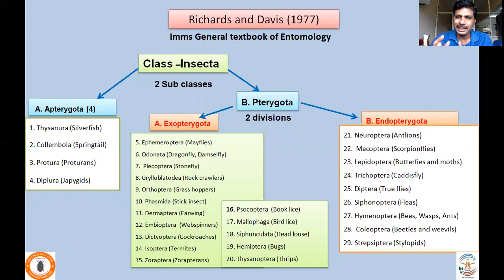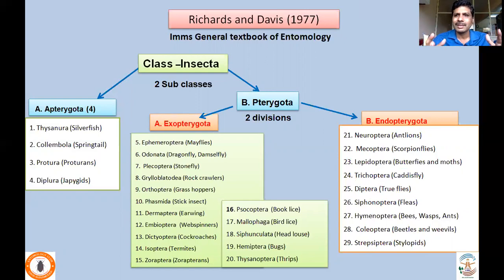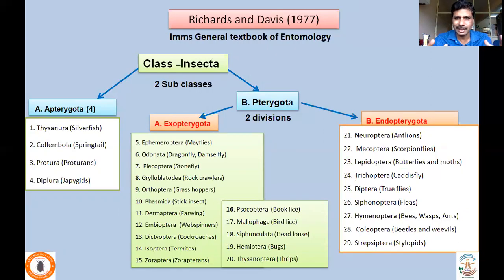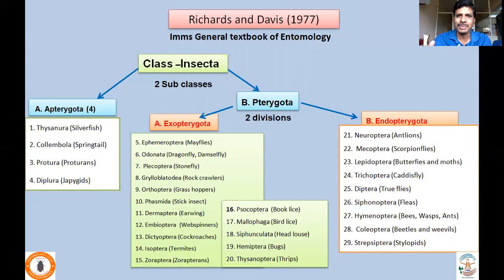Hennig's work followed by Christensen's classification led us to adapt a new classification. In many colleges, the NIMS classification is still being taught, but there is a need to adapt to the new classification so that students will have a better picture of the changes which took place in the recent period.